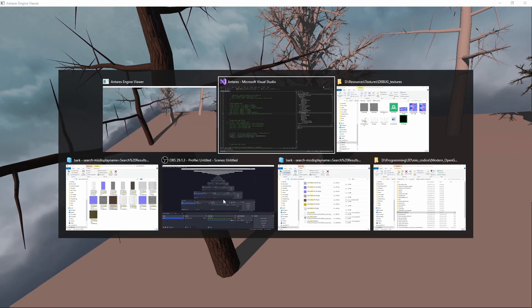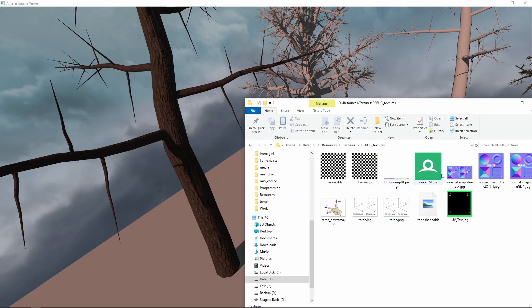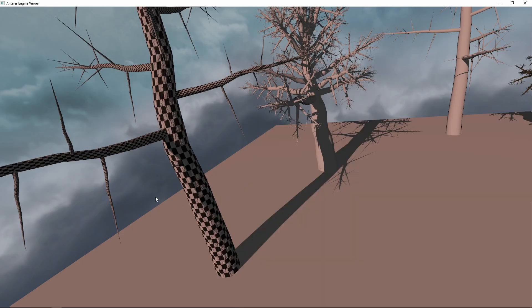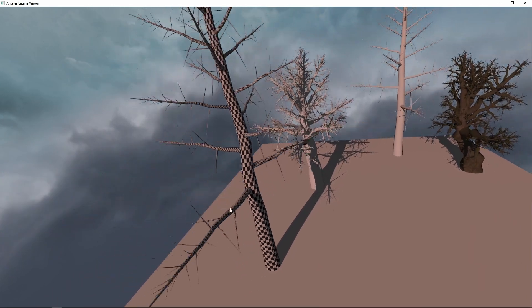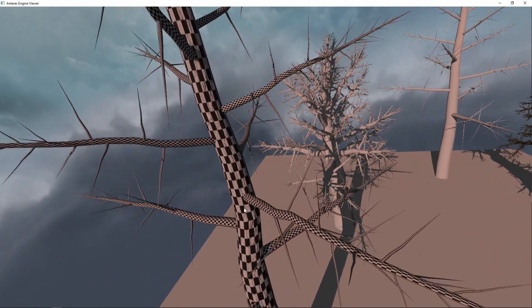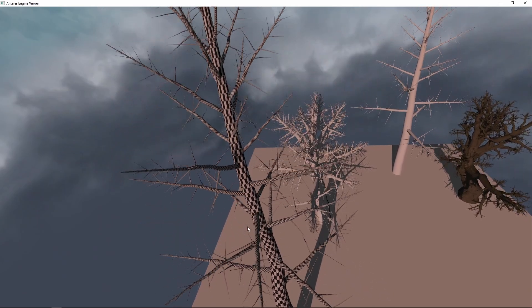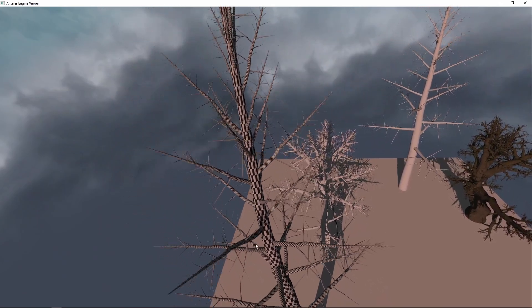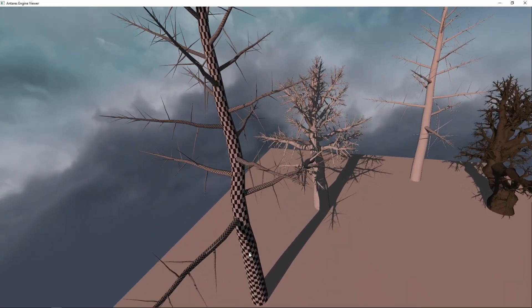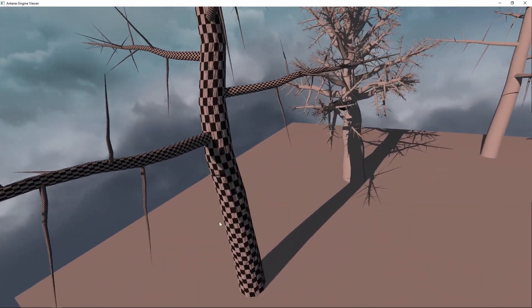We can use a debug texture to see that the mapping is well done, and it looks okay. You can see there are no particular stretches.